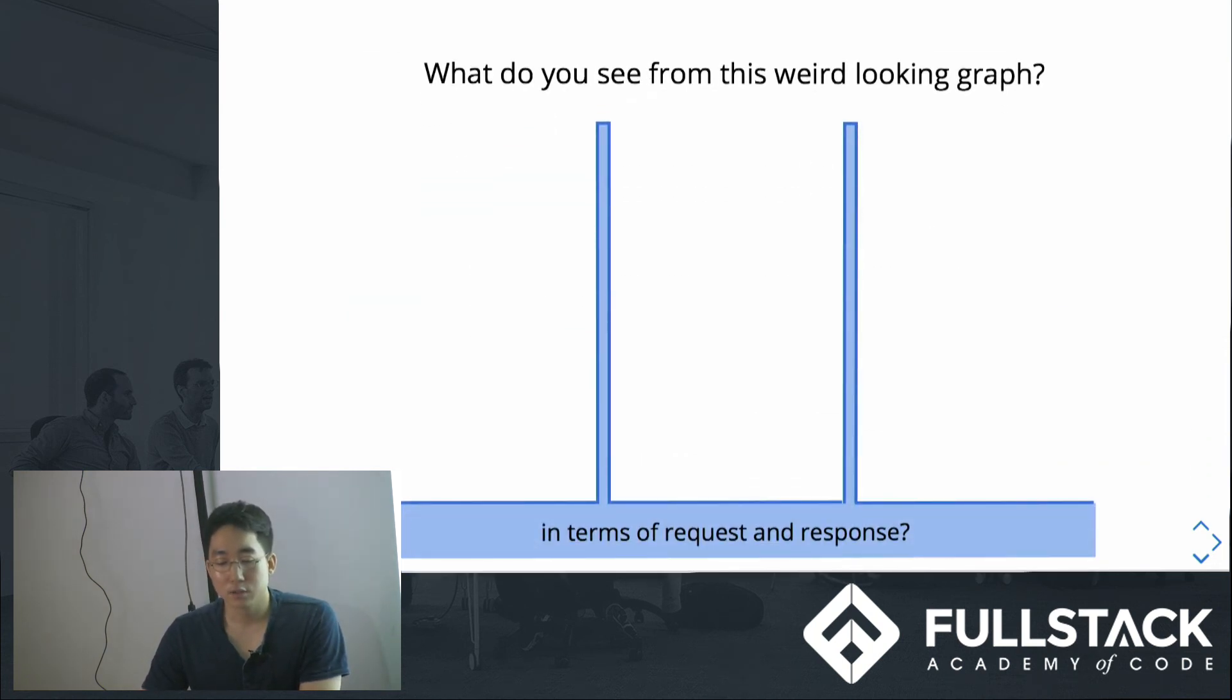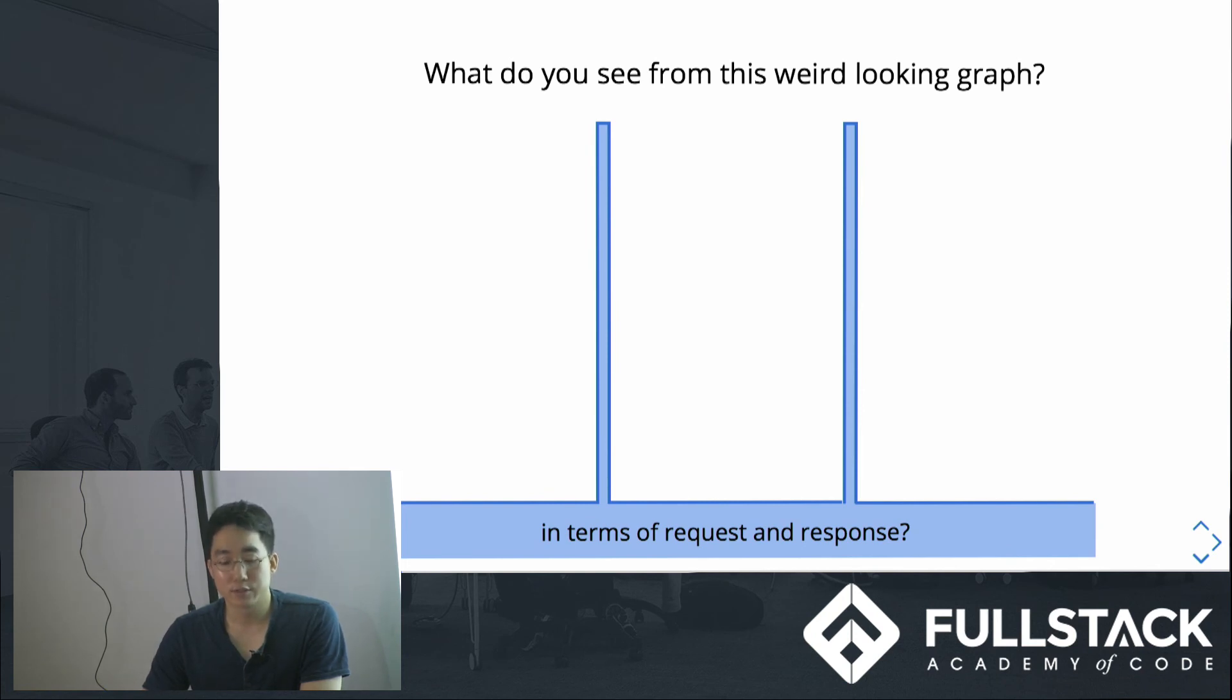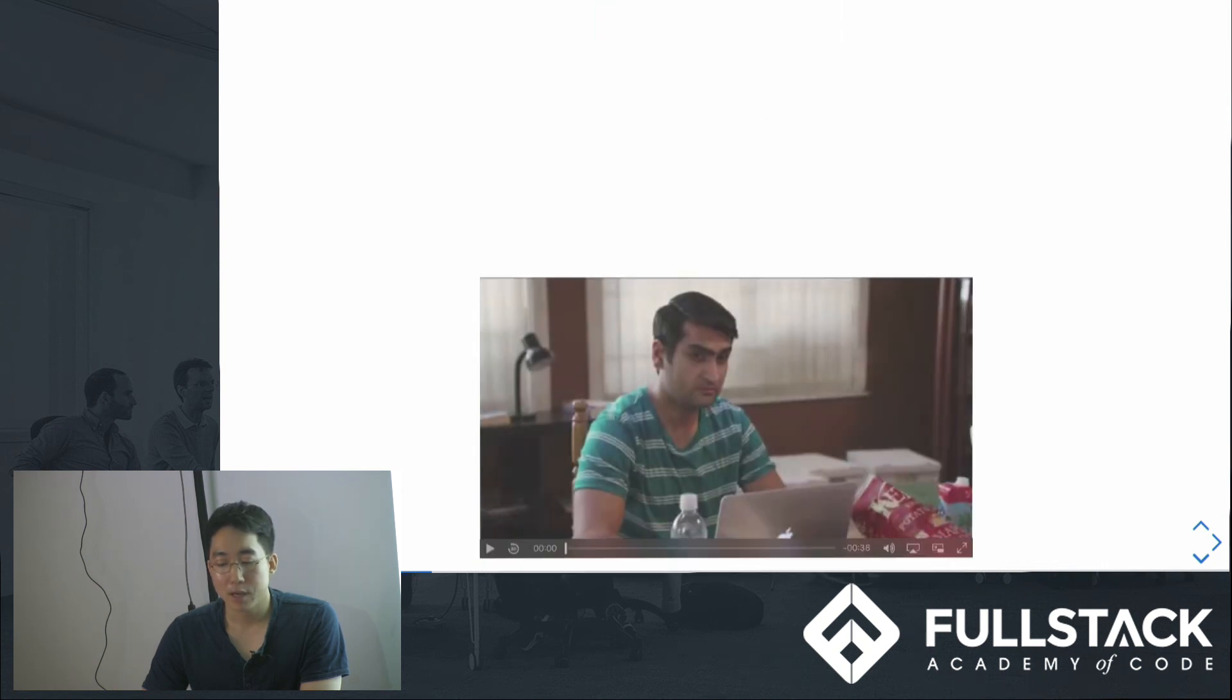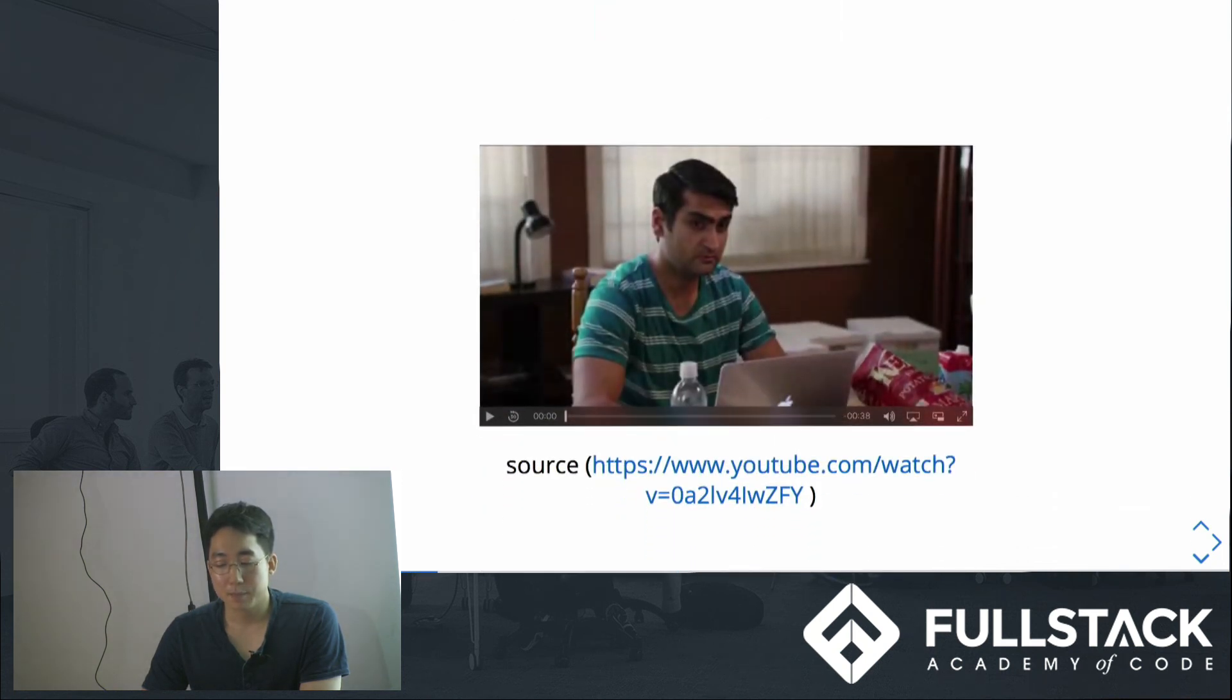So my first question to you guys would be: what do you see from this weird looking graph in terms of requests and response? Let me give you hints from my favorite TV show, Silicon Valley.